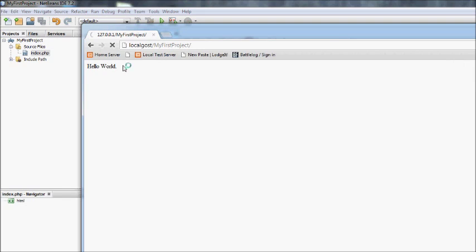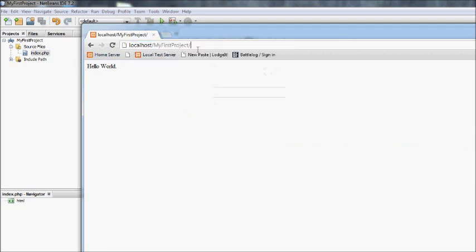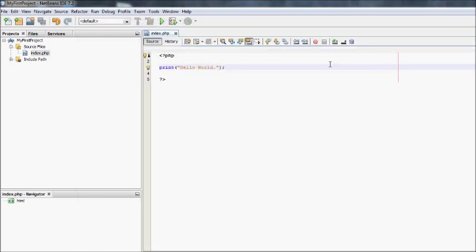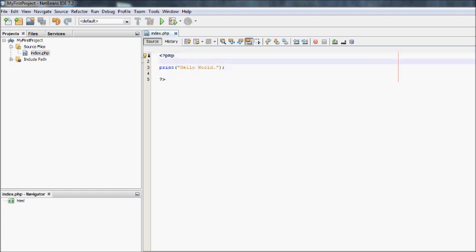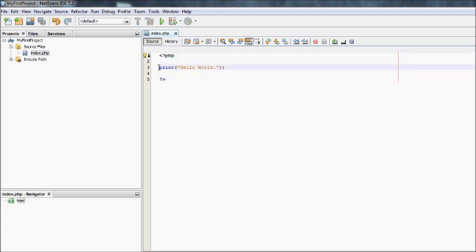And there you go. There's your first PHP program. Just make sure it's within the PHP tags and you should be fine. In the next tutorial I'll show you how to use if statements and some more complex PHP code. But that is literally how you print in PHP.